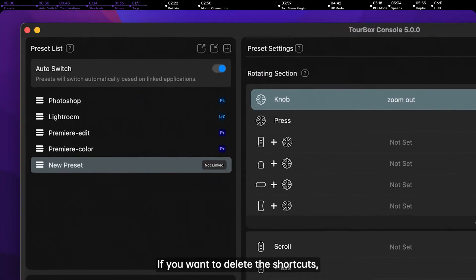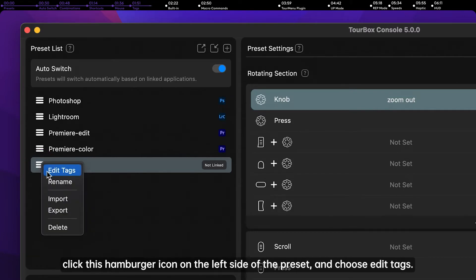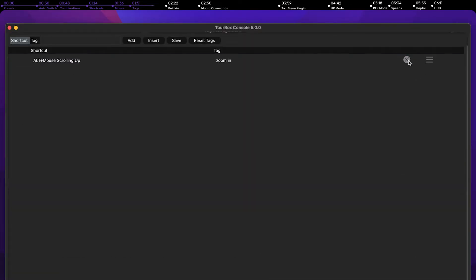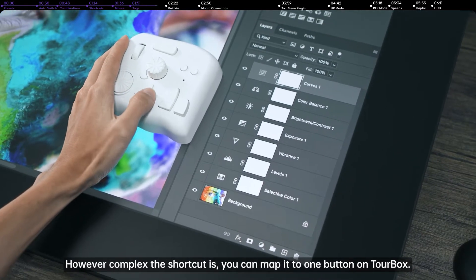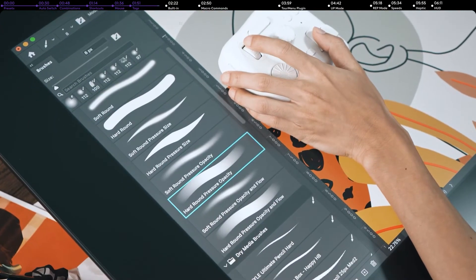If you want to delete the shortcuts, click this hamburger icon on the left side of the preset and choose Edit Tags. However complex the shortcut is, you can map it to one button on Torbox.